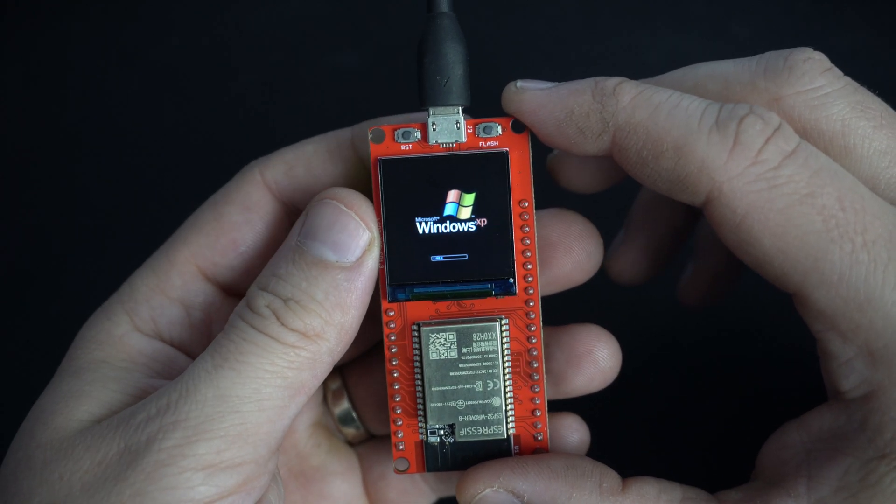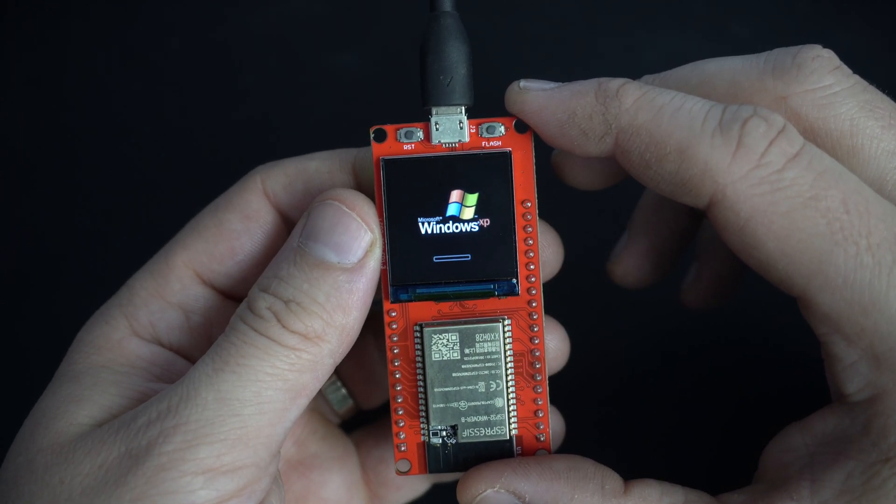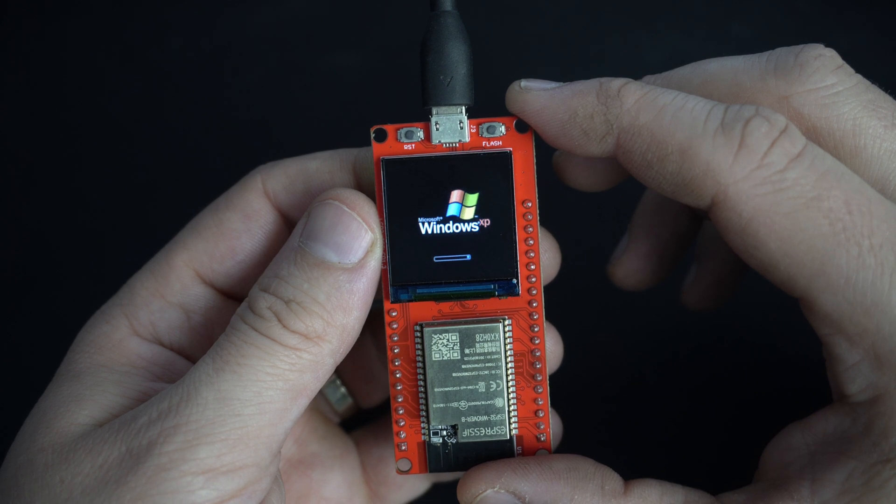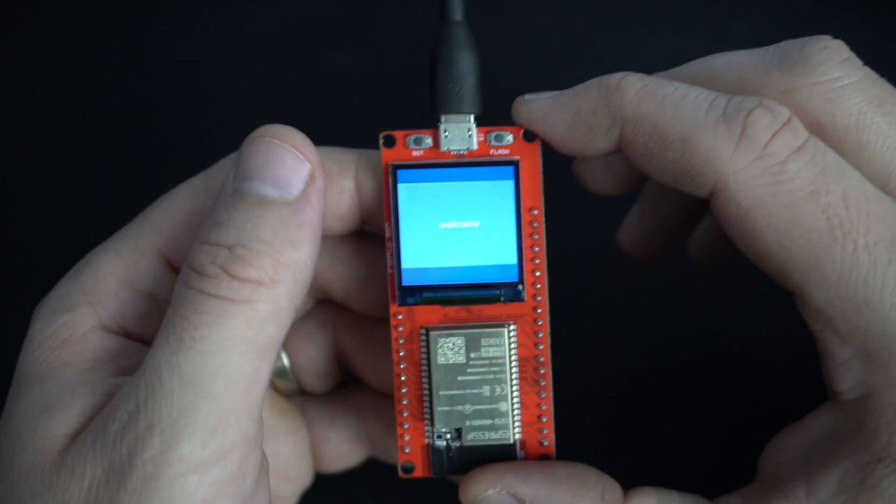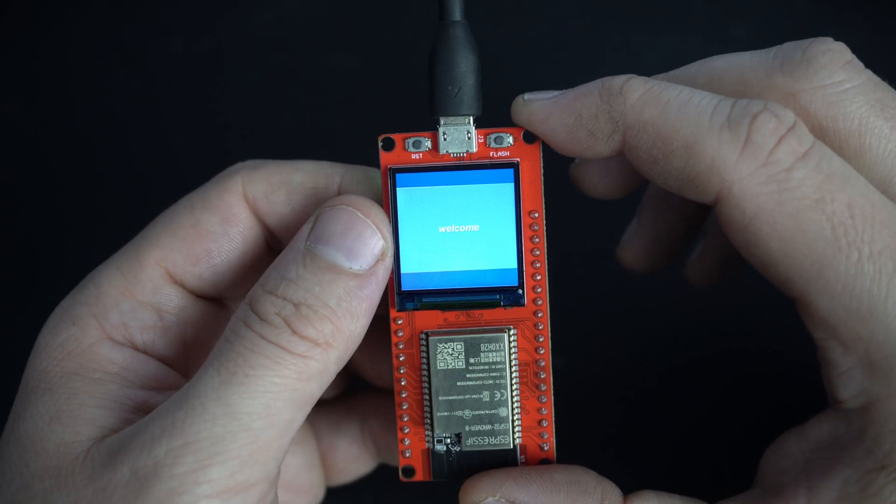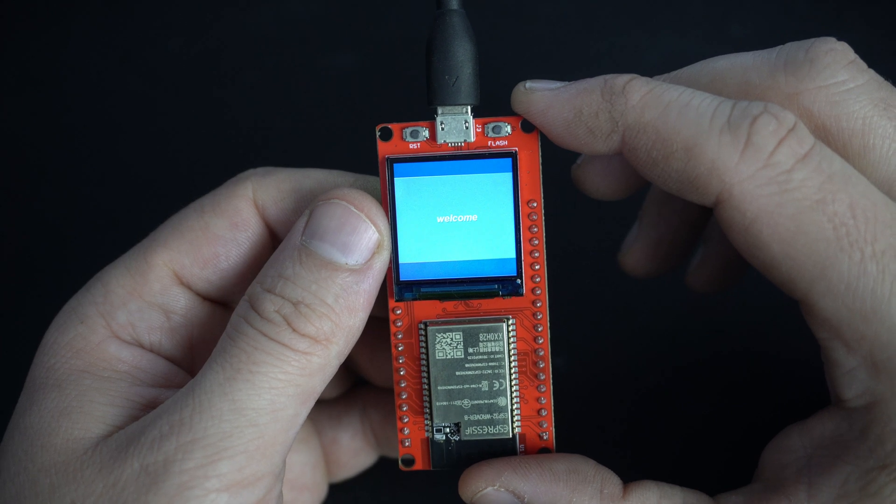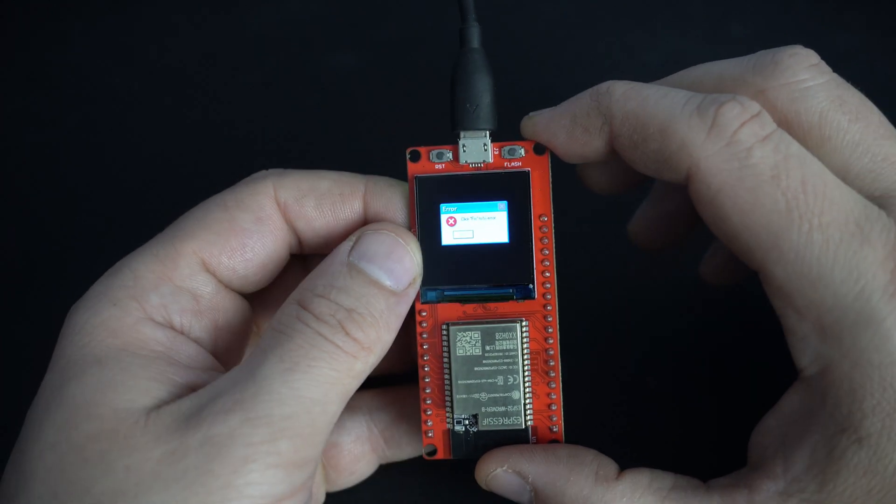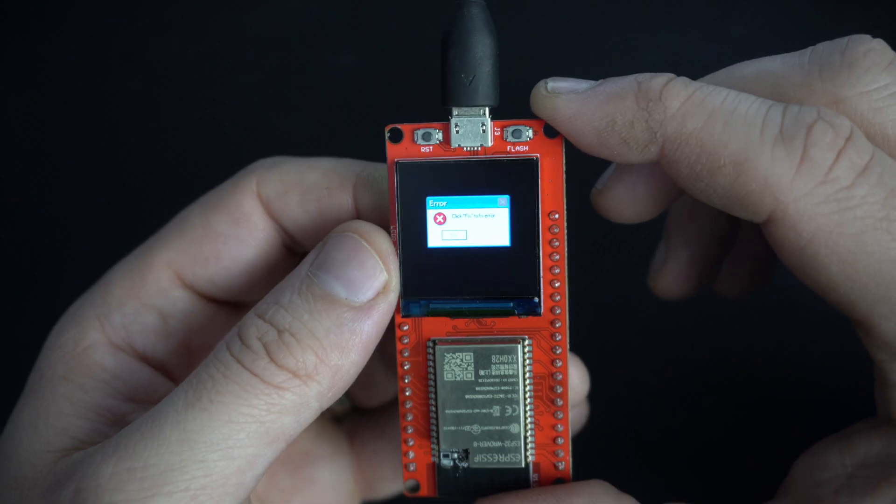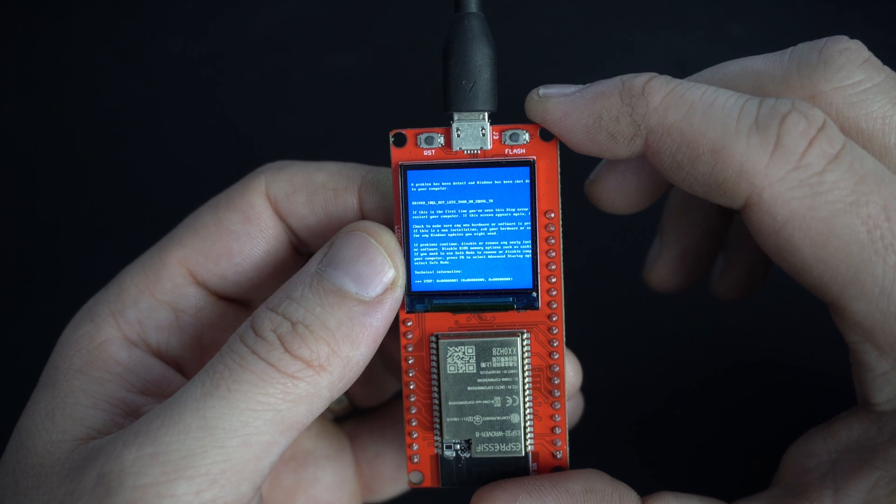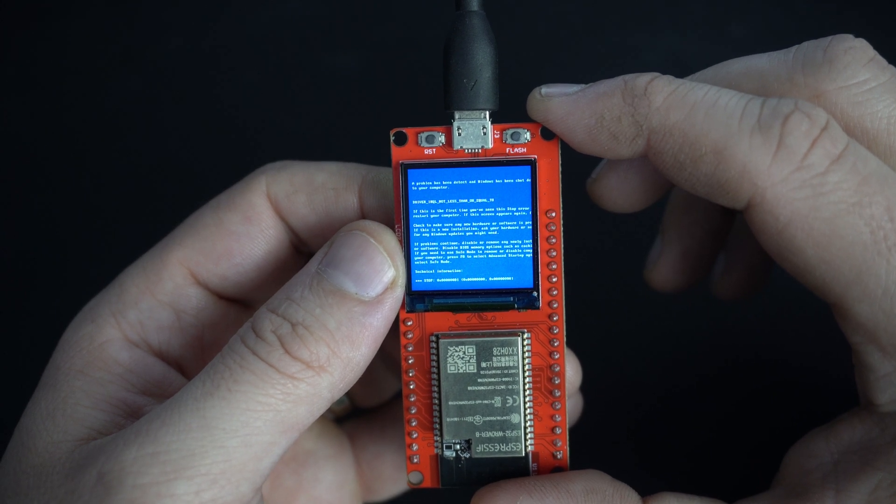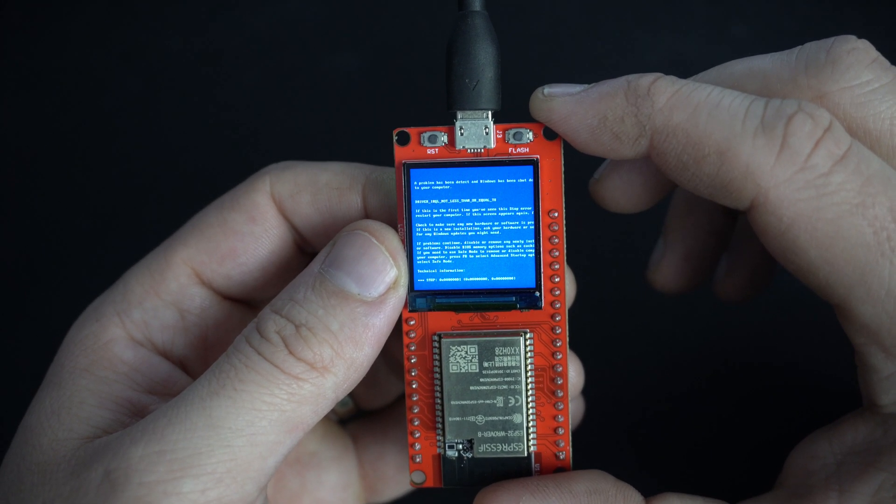And that's it. Welcome to Windows. And of course we have some error and blue screen of death.